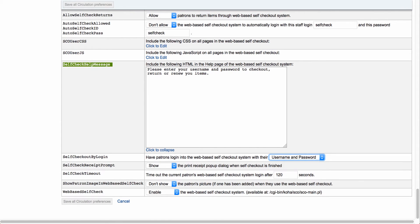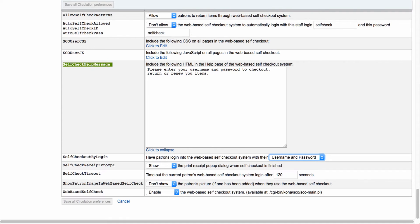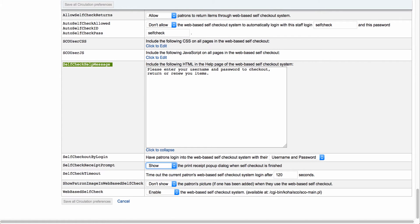Now if you have a receipt set up to your self-checkout, you can also show the option for a pop-up box that will give the user the option to print a receipt at the end. So you can either show or don't show that box. So depending on if you have a receipt printer there or not, you have that option.